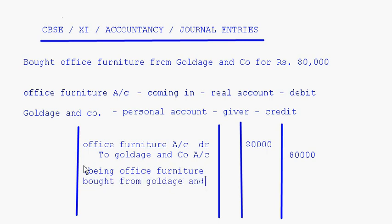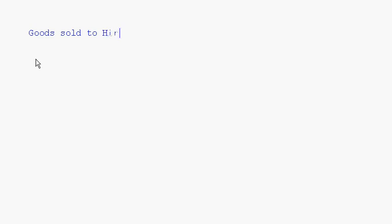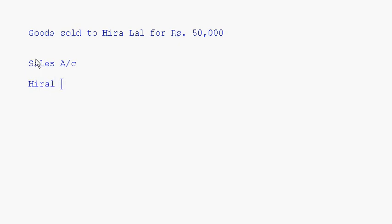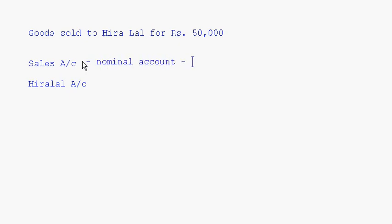The next transaction: goods sold to Hira Lal for Rs. 50,000. This is credit sales — there is no mention of cash here. The accounts are sales account and Hira Lal account. Sales account is a nominal account — it is an income. When we sell something it is basically an income for us, so sales account will be credited — credit all incomes and gains.